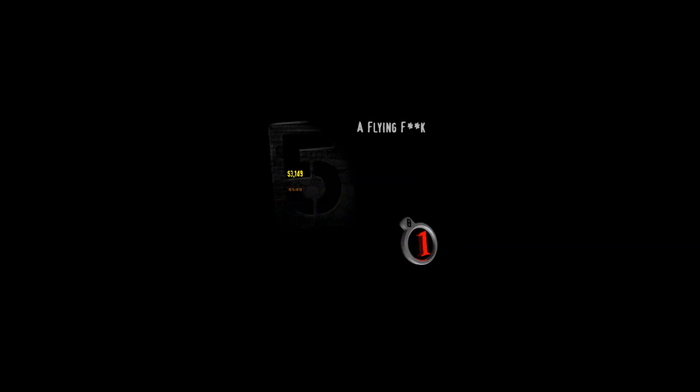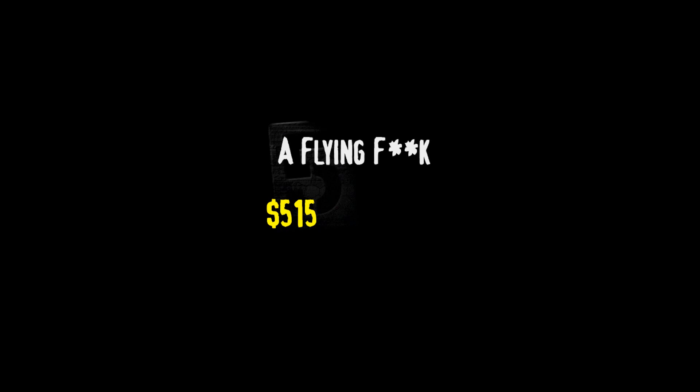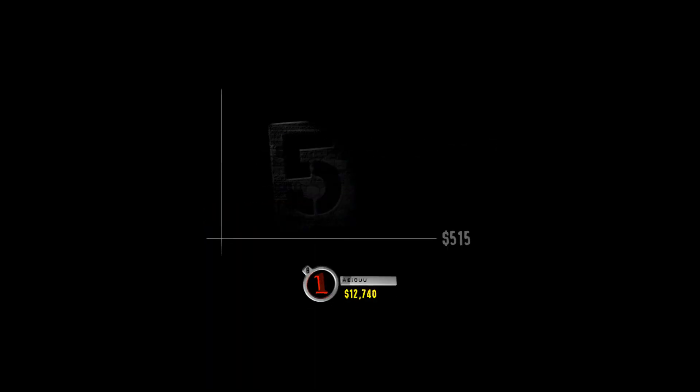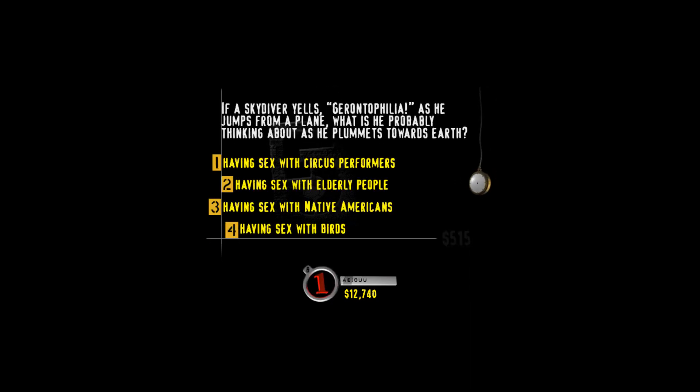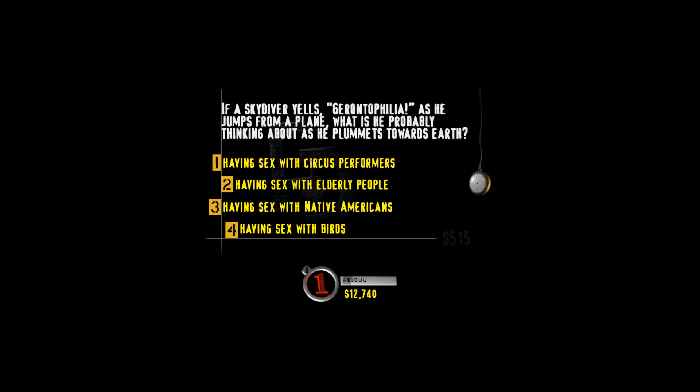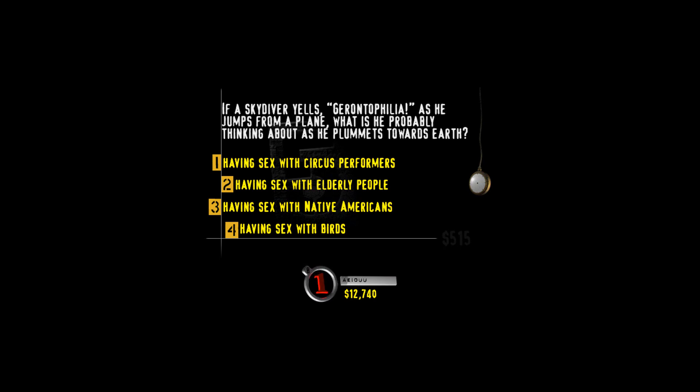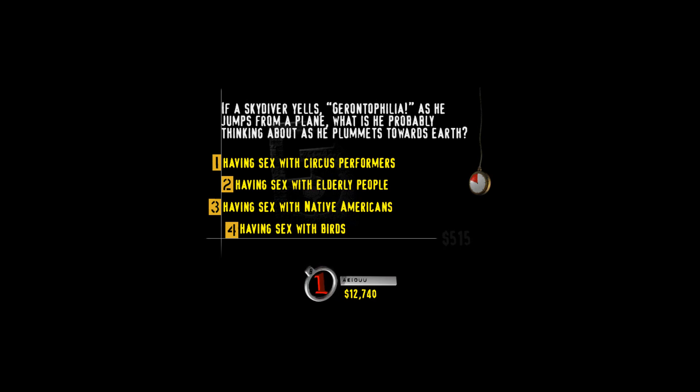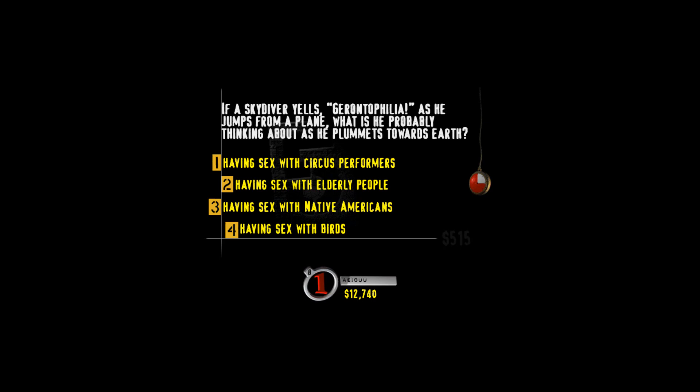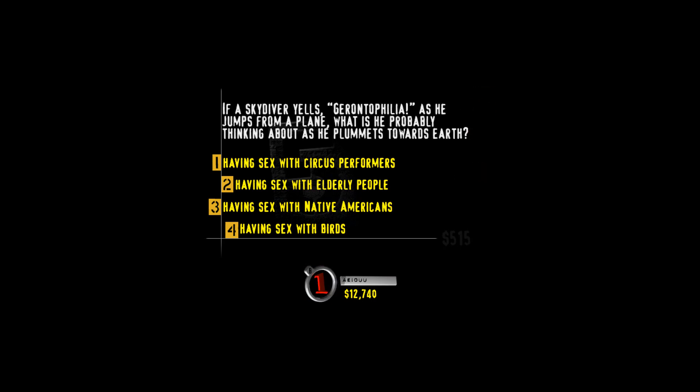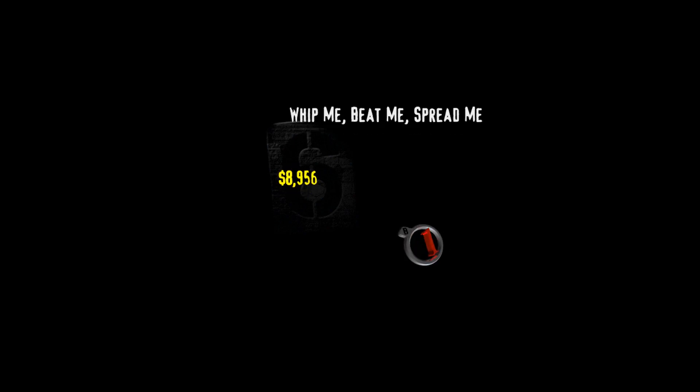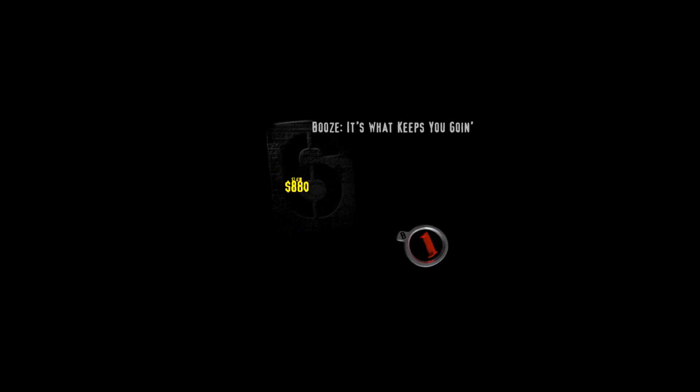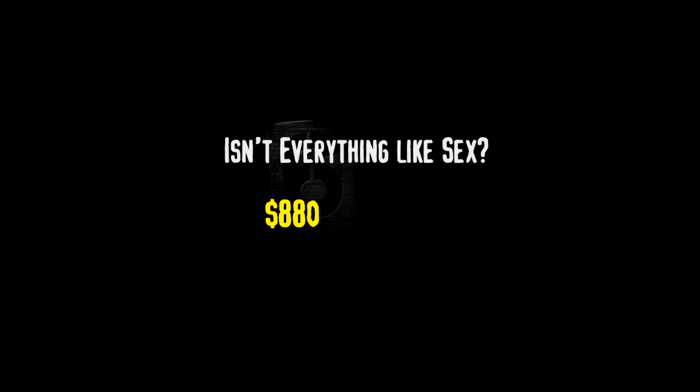Hit your buzzer to choose the value of the next question. Here's your category. A flying, you know what. And the skydiver yells, Gerontophilia! As he jumps from a plane, what is he probably thinking about as he plummets towards Earth? Having sex with circus performers? Having sex with elderly people? Having sex with Native Americans? Or having sex with birds? I might just flip the timer right on this one, because I have no idea. Gerontophilia acts like to have sex with the agent, but I hear it gets old after a while.